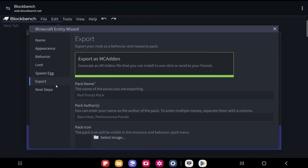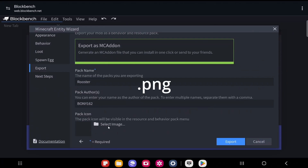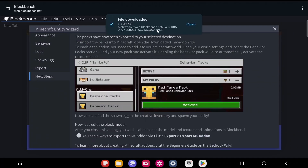Click Next. On a mobile device you'll only see the Export as MC Add-On option; on a computer you get two additional options. Give your add-on a name — I'll call mine Rooster. Add the author's name, and optionally select a PNG image for the add-on icon. If you don't select an image, one will be added automatically. Once done, click Export and the add-on will download instantly. To edit the model, click Continue to open it up in Blockbench.